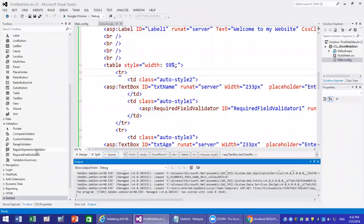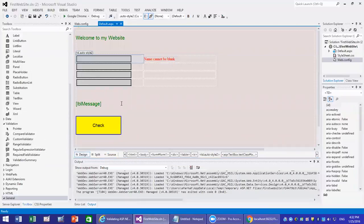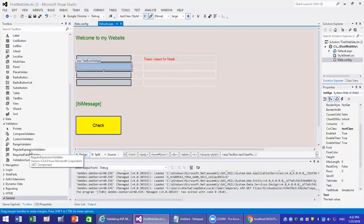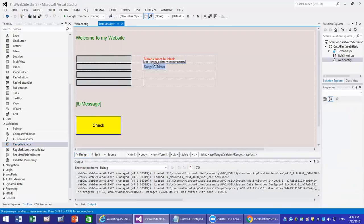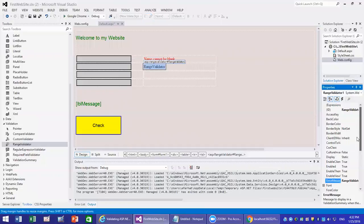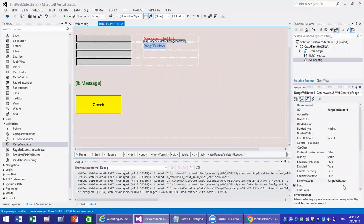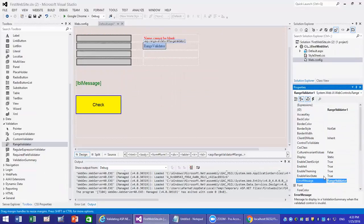So what's next? We have other controls we can use. One is called the range validator. If you want to say you want to enter an age between, for example, 15 and 65, you add a range validator next to the age field. The range validator works similarly — you set the error message, for example: 'age must be between 15 and 65'.